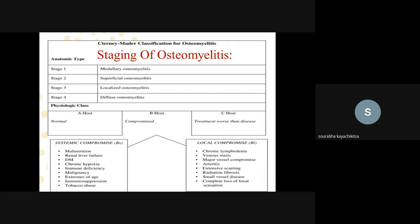Staging of osteomyelitis: Stage 1 is medullary osteomyelitis, Stage 2 is superficial osteomyelitis, Stage 3 is localized osteomyelitis, and Stage 4 is diffuse osteomyelitis. Physiological classification is based on host type — normal host, systemic compromise, or local compromise. The Cierny-Mader classification gives type 1 through type 4. Type 3 is a very severe condition, and type 4 involves loss of bone stability requiring immediate surgery.